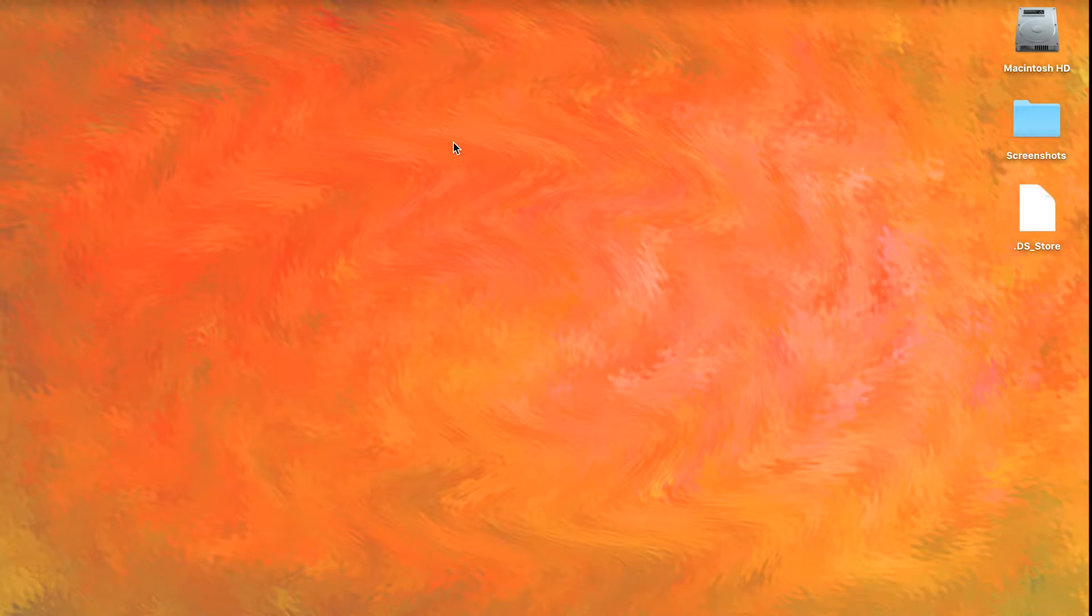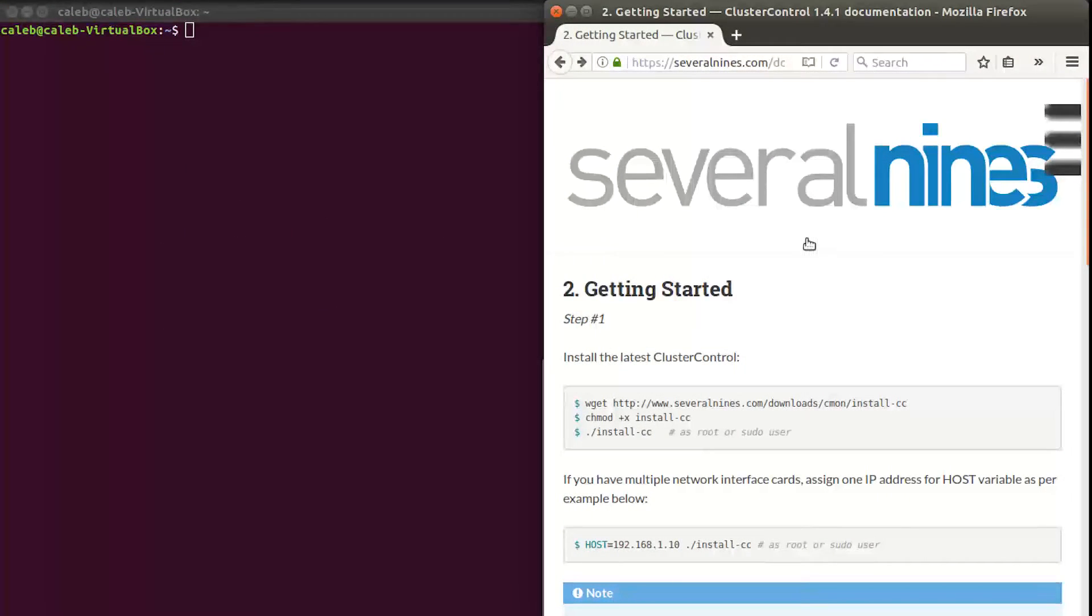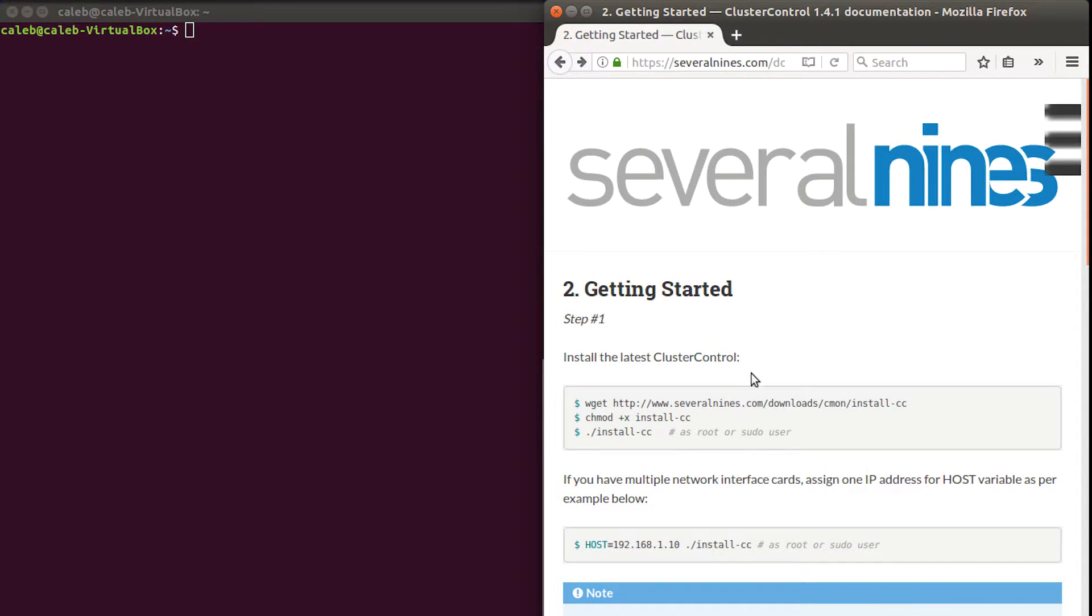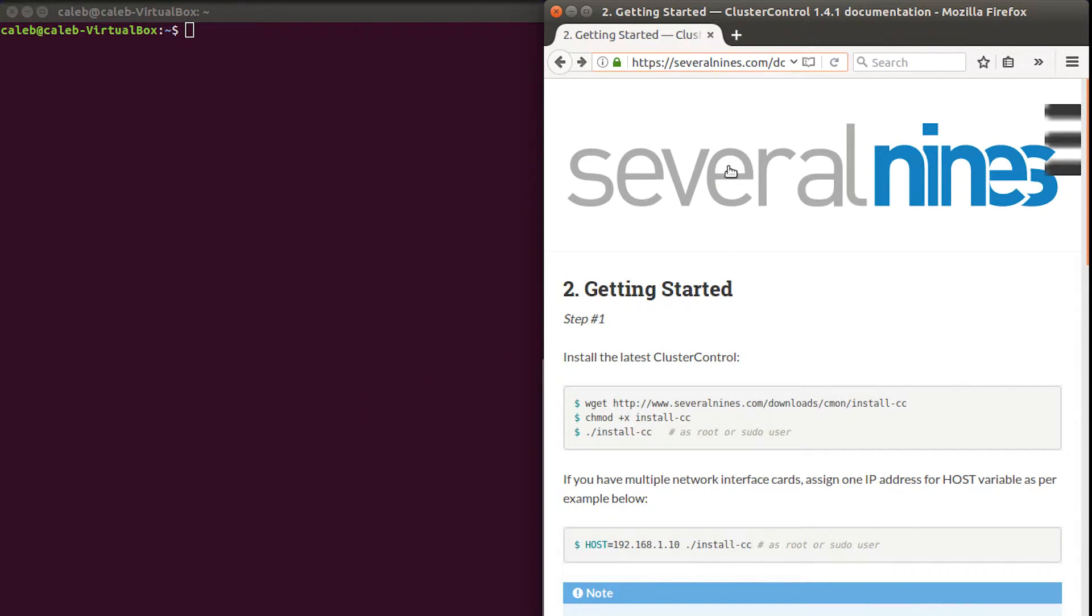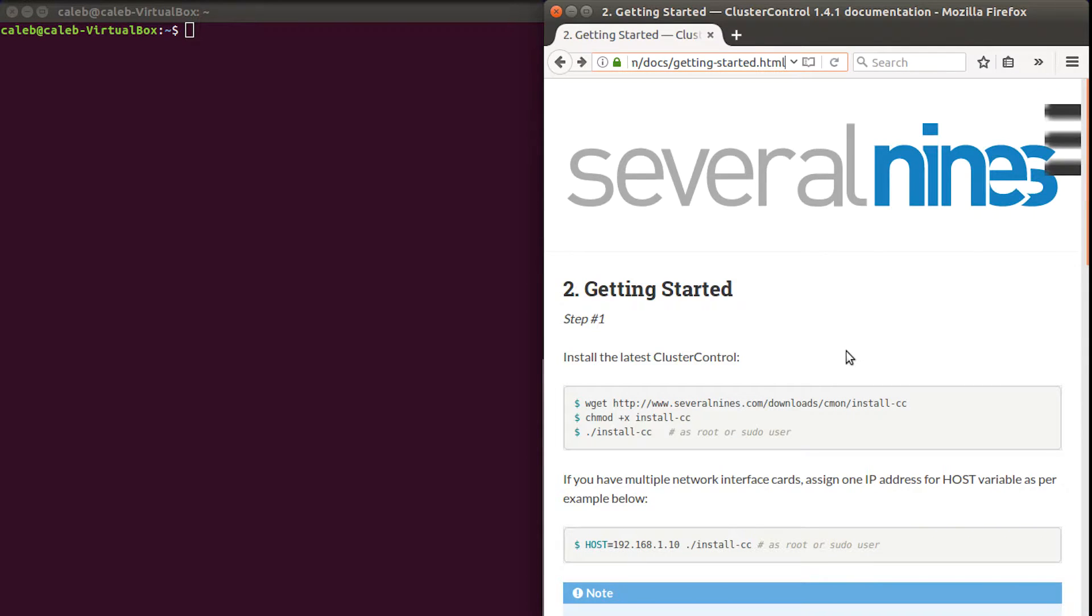So let's go to our Cluster Control virtual machine that we set up in the previous videos. And I already have the guide up here teaching you how to install it, and I'm literally just going to follow this guide. The URL for this is you can just go to the Several Nines website, slash docs, slash getting started with a hyphen dot html, if you want to follow along. And I'll try to put that URL down in the description.